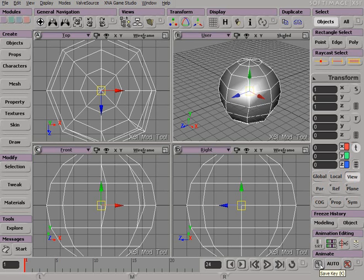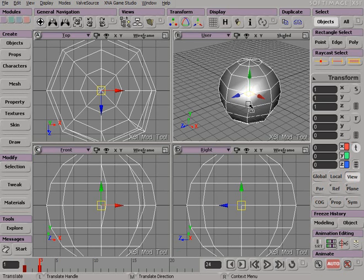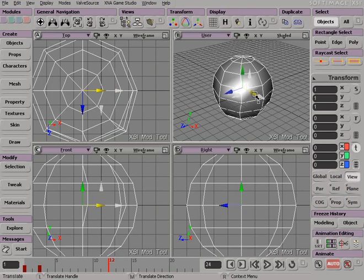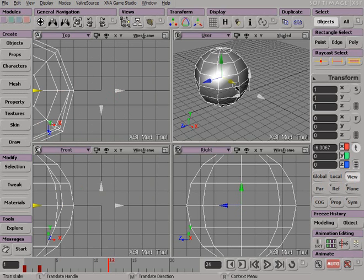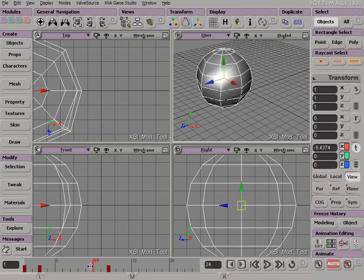You can click on the key button and it will set a key in your timeline. You can also use auto key and it will key whenever you move into the timeline and move, rotate or scale your object and the key appears.